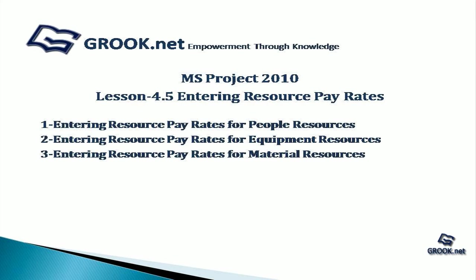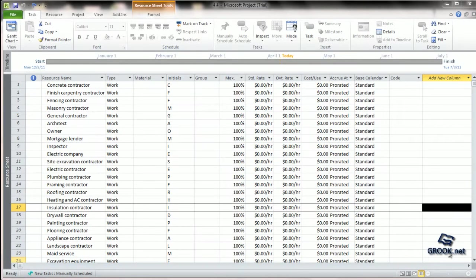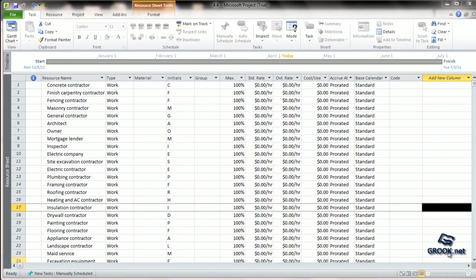For this tutorial you can use the sample project prepared at the end of lesson 4.4 available on grook.net.